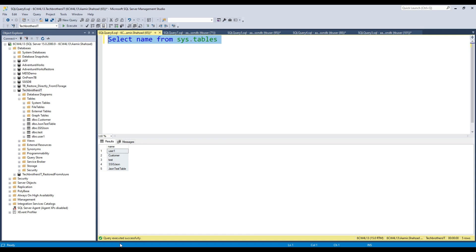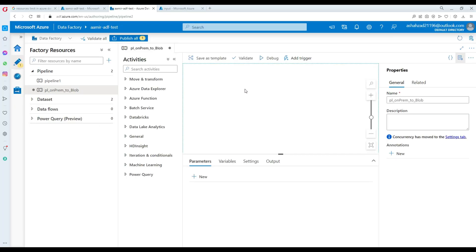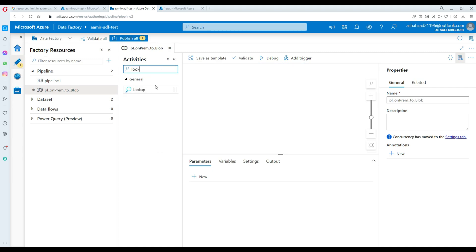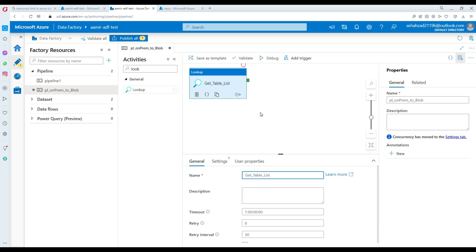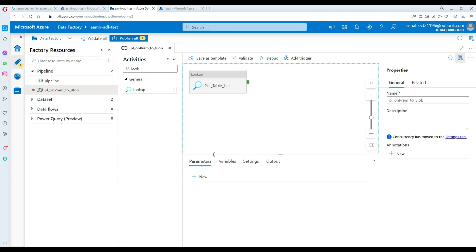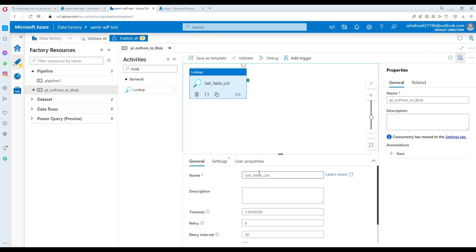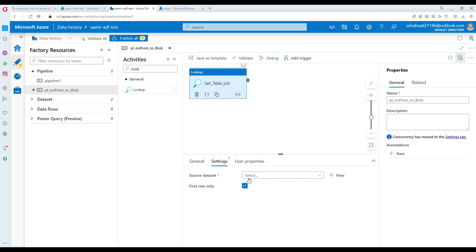Let's go to Azure Data Factory. We need a Lookup activity to read this list of table names, and then we'll loop through those tables using a ForEach loop. In the Lookup, I'm going to call this 'get_table_list'. It needs to read the list of tables from on-premises, so we go to Settings.